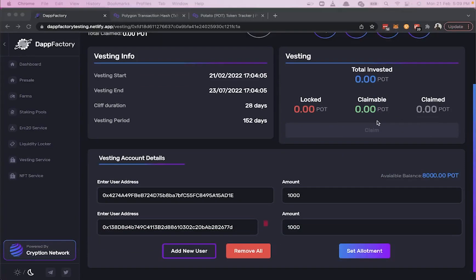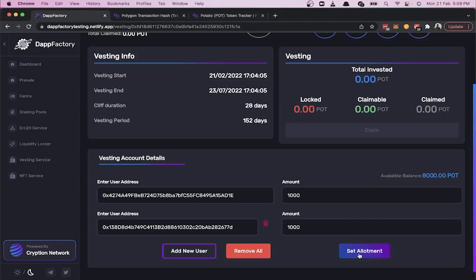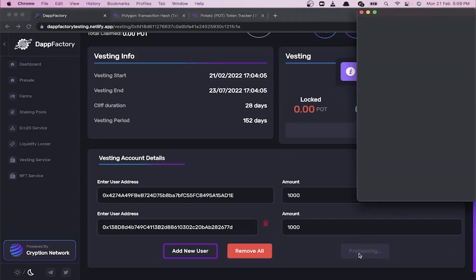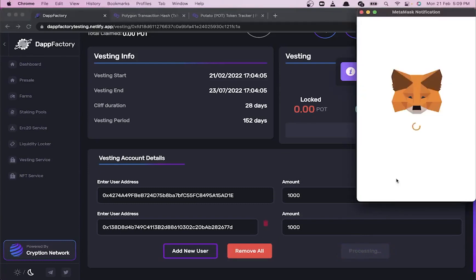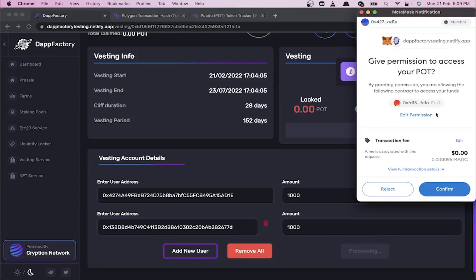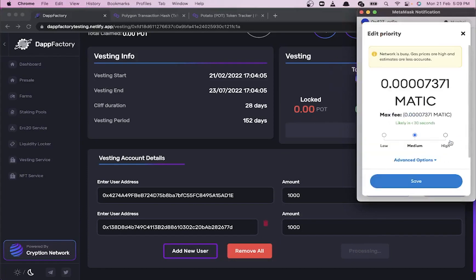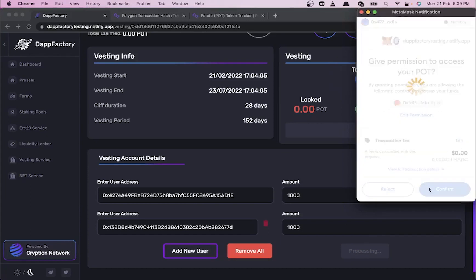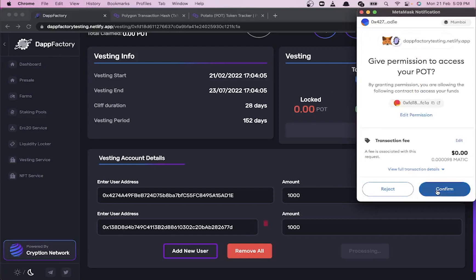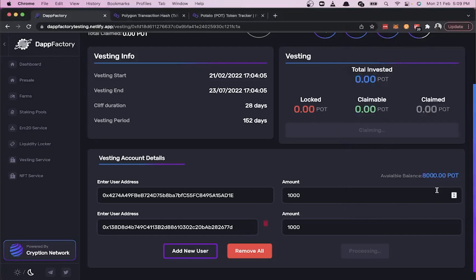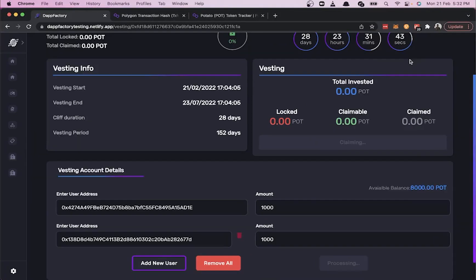Clicking Set Allotment will enter these tokens into the smart contract. Let's give approval to POT tokens and increase the gas fees. Vesting created successfully.